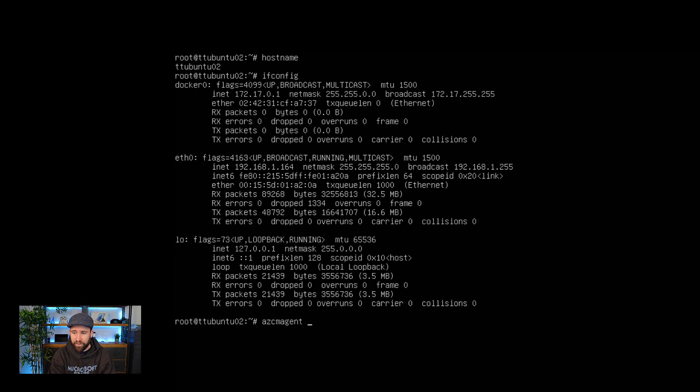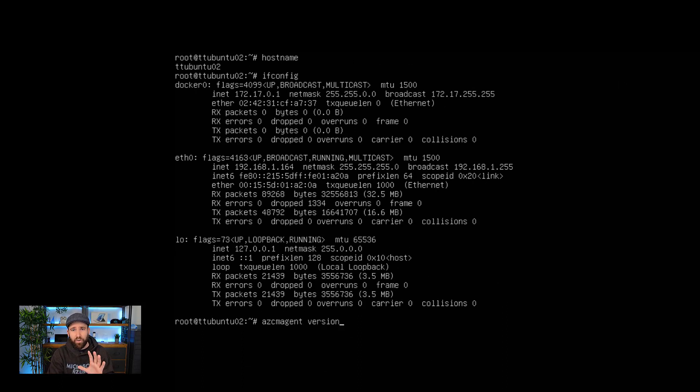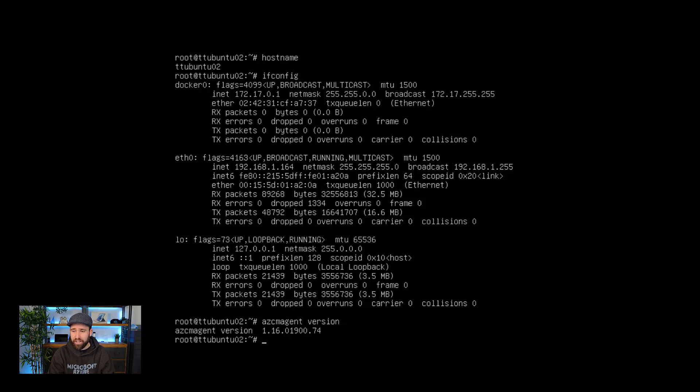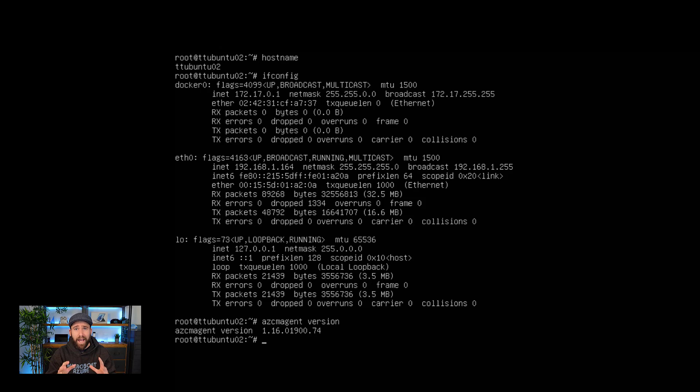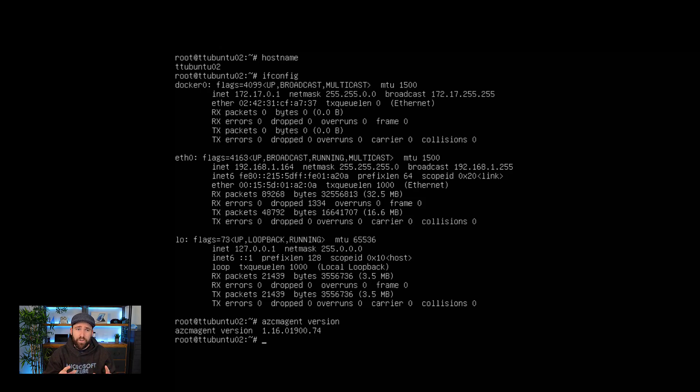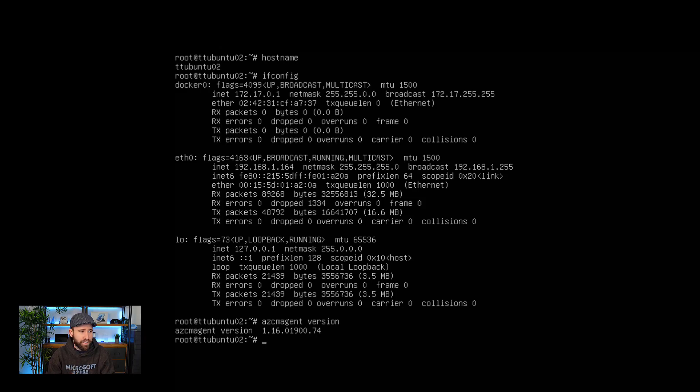So the thing I did is I installed the Azure Connected Machine Agent or also known as the Azure Arc Agent. And you can see here I'm running version 1.16, which is currently at the moment where I did this video, the latest version of that agent. And this actually connected the server to the Azure control plane. So let's have a quick look what that actually means.